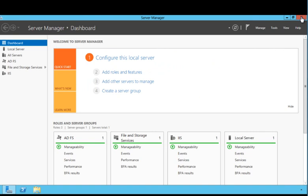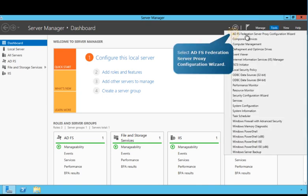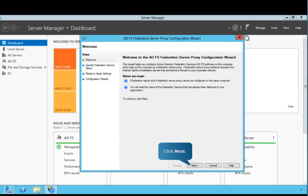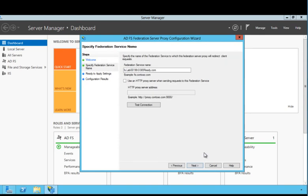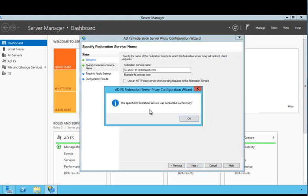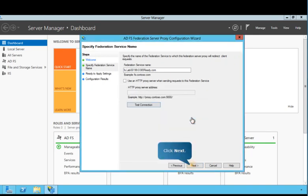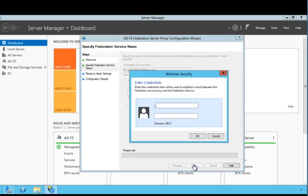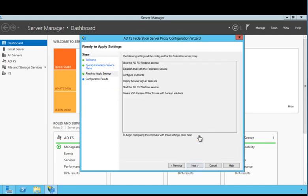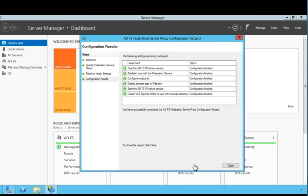Next, you'll run the Federation Server Proxy Connection Wizard. Follow the prompts on the screen to continue. Before proceeding with the configuration, it's recommended that you test the connection. As you can see, the Federation Service has been contacted successfully. Next, you'll create a trust between the Federation Server Proxy and the Federation Service. Enter your credentials and then follow the prompts on the screen to continue. Review the configuration settings and then click Next. As you can see, the Federation Server Proxy has been successfully configured. Close the wizard to continue.